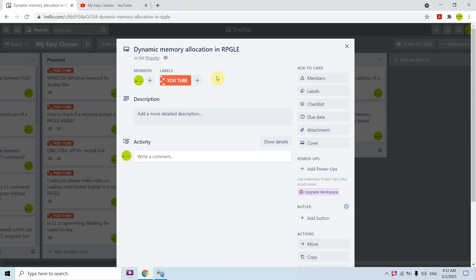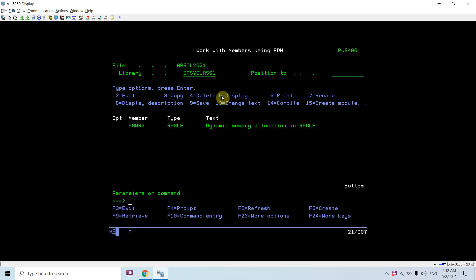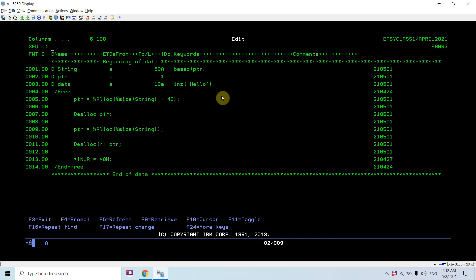Welcome to this channel. This time I'm presenting the topic: dynamic memory allocation in RPGLE. We can dynamically allocate memory in the heap using the pointers concept. Let me show you how we can achieve that.